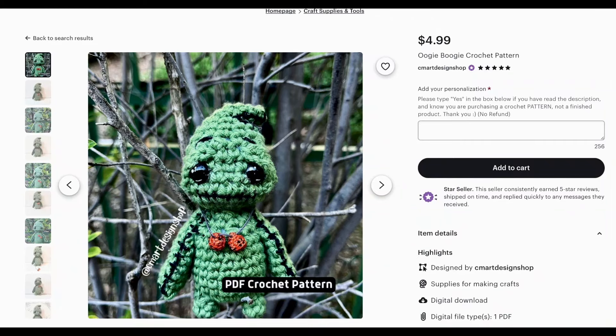The first one I want to talk about is this little tiny Oogie Boogie — the Oogie Boogie crochet pattern by CM Art Design Shop. I got this one on Etsy, and it really drew me in because of his adorable expression. I did struggle with this project quite a bit. I think the main reason is the eye type I chose; if I had used regular safety eyes, it would have turned out better. He's cute, I like him, but he's not my favorite.